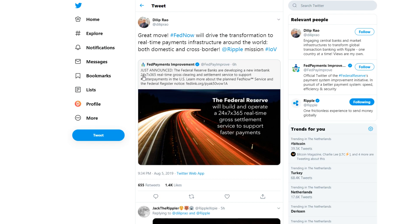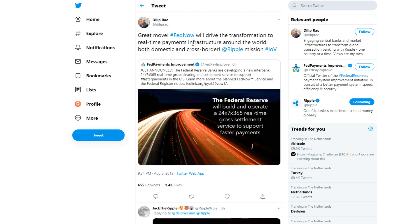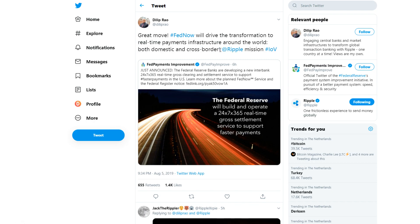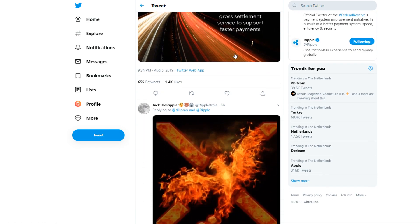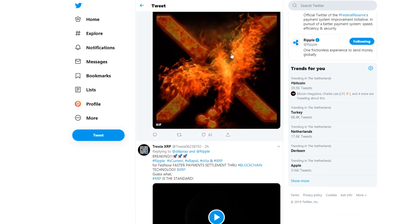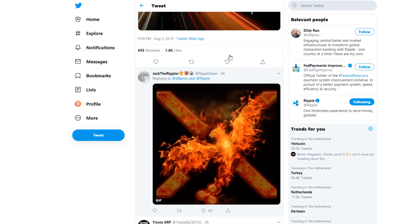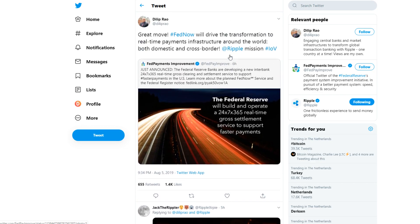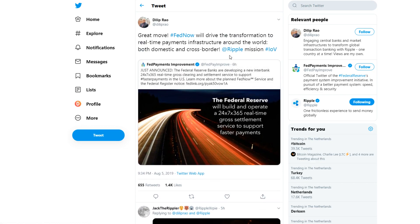As a reply to the Fed Payments Improvement, which announced the Federal Reserve banks are developing a new interbank 24/7/365 real-time gross clearing and settlement service to support faster payments in the U.S., he said: 'Great move, hashtag FedNow will drive the transformation to real-time payments infrastructure around the world, both domestic and cross-border. Ripple mission Internet of Value.'